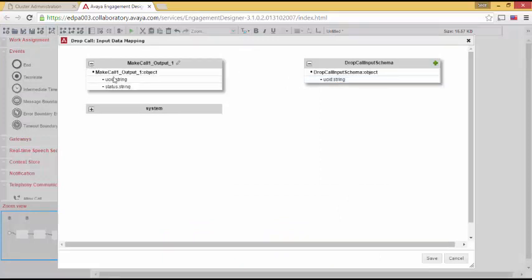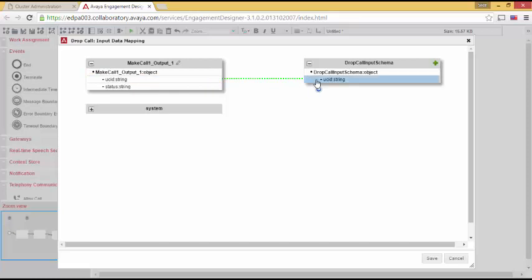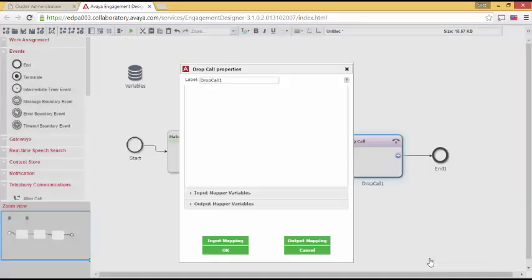So I will map over the UCID from the Make Call and then add that to the Drop Call. And we'll save this.